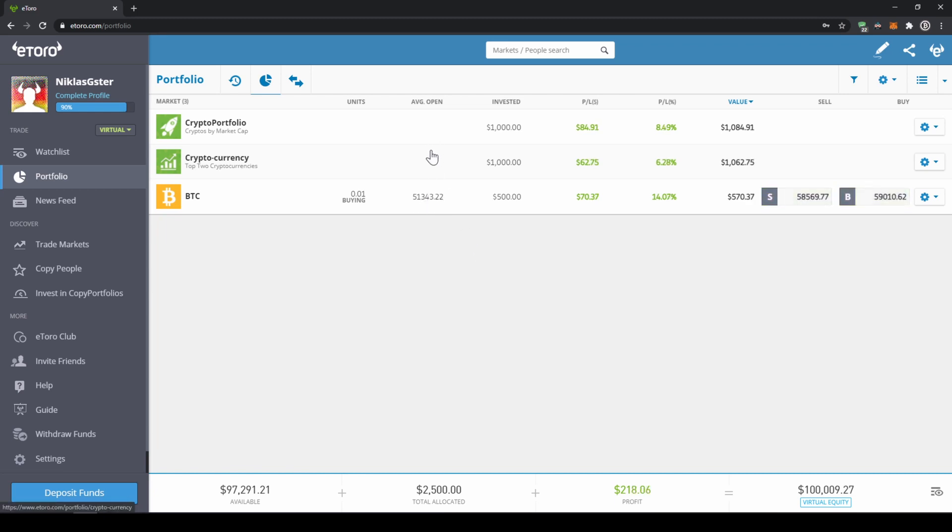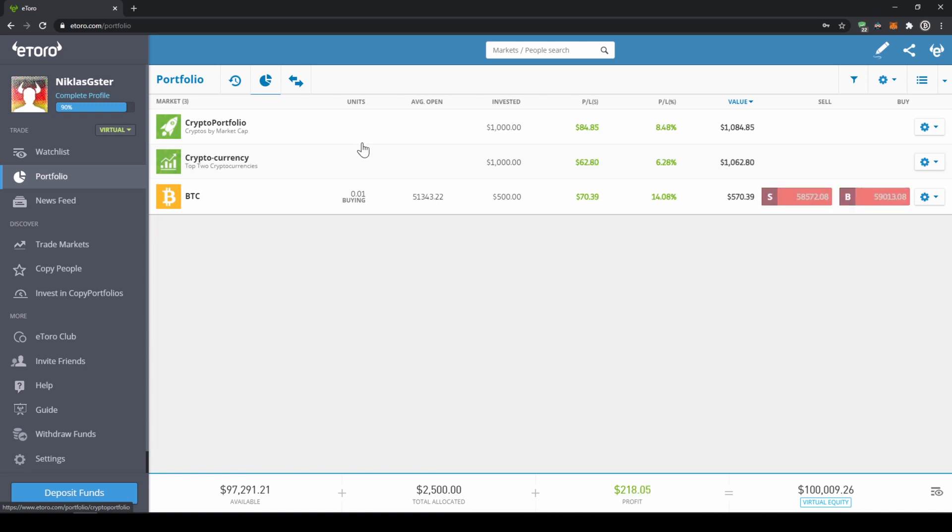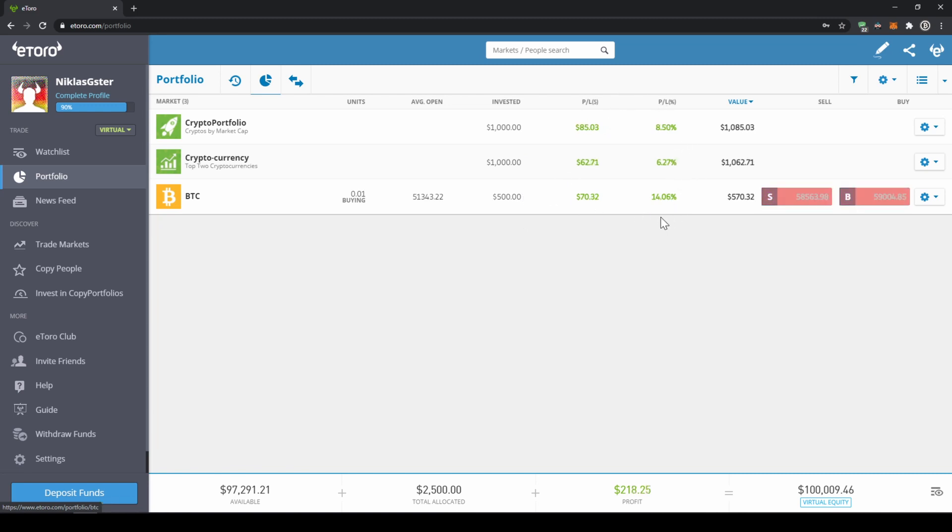And for these two, I also used the feature copy trading and I invested into a crypto portfolio from another trader. We can see how much we initially invested, how much profit we made so far, and how much it's worth at the moment. Alright, let's make a purchase now.